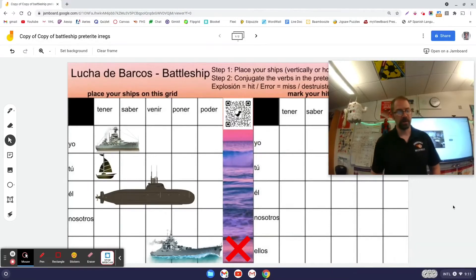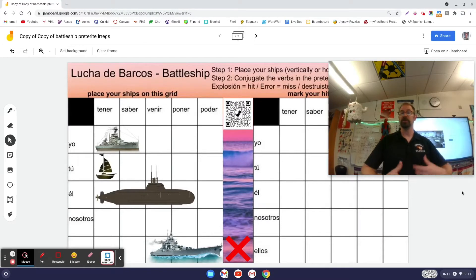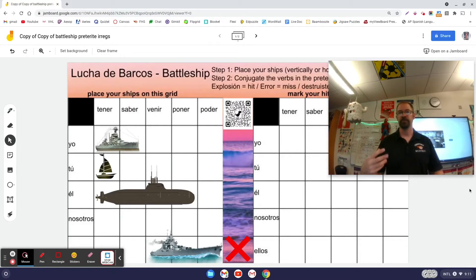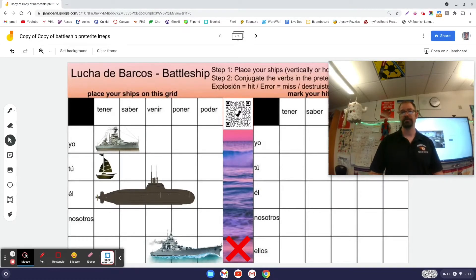Welcome. In this video I'm going to show you how you can put a QR code onto a Jamboard that you want students to be able to follow so they can go to that very same Jamboard. There are two different scenarios: one where students all collaborate on the same Jamboard, and another where students are forced to make a copy and work on their own.